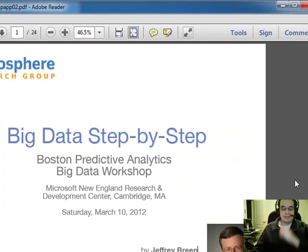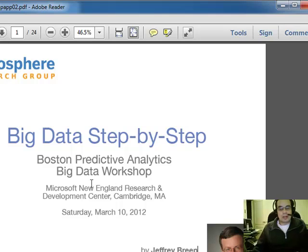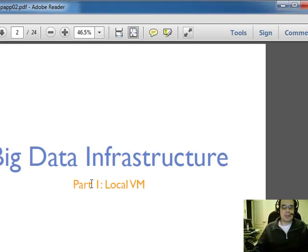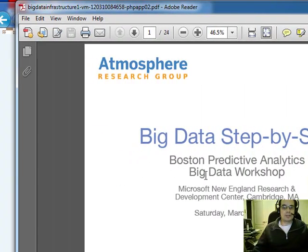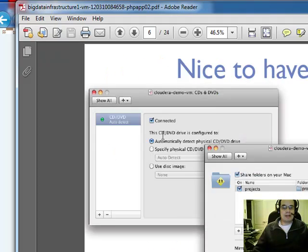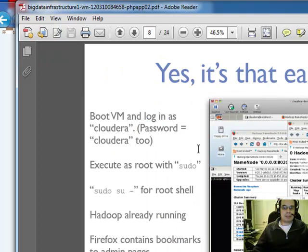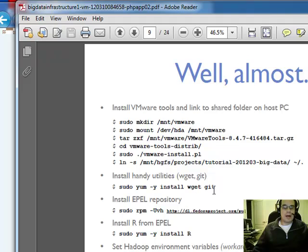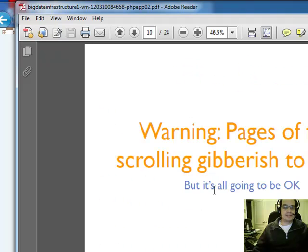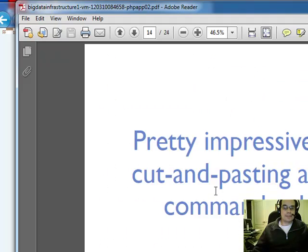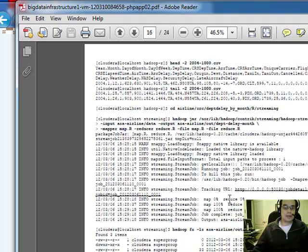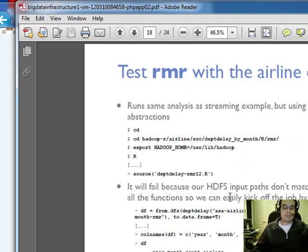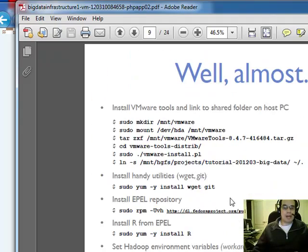But thankfully, I managed to somewhat accomplish a lot more than I initially thought. So, let me show you what we're dealing with here. So, this is a PDF, how to install, even all the way from VMware, how to get Git installed, and then how to get R installed. It's pretty full-on. I'm pretty happy that I've come across this.